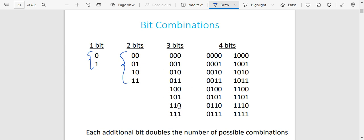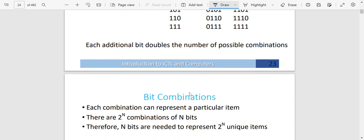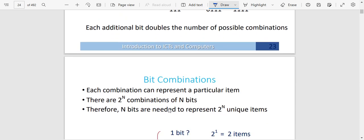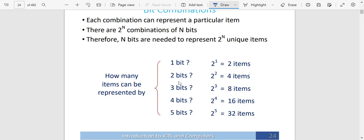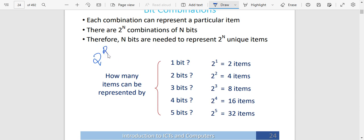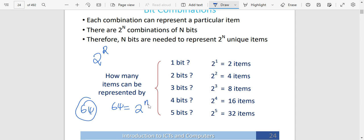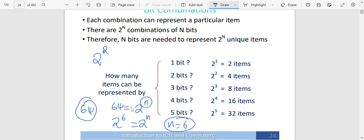There is a simple formula to find how many combinations bits can represent: there are 2 to the power n combinations for any n bits. Meaning, one bit is 2 to the power 1; two bits is 2 to the power 2; three bits is 2 to the power 3. So if a computer has sixty-four items, how many bits are represented? Sixty-four equals 2 to the power n — and sixty-four can also be written as 2 to the power 6 — so n equals 6. Therefore, six bits represents sixty-four items.